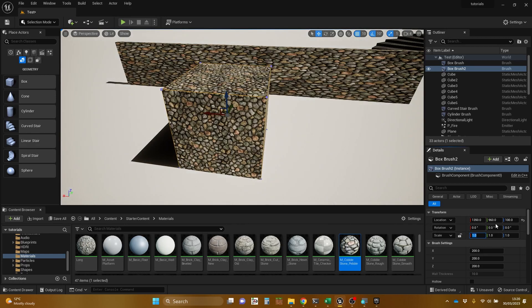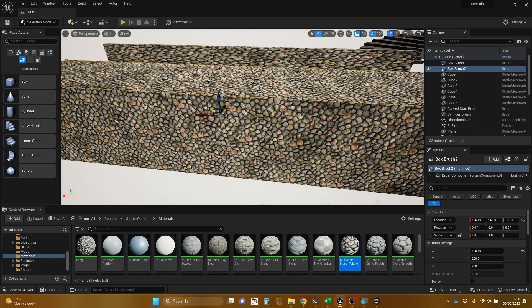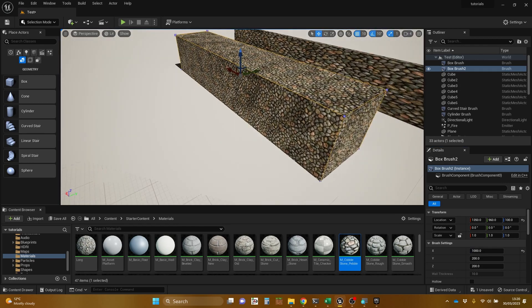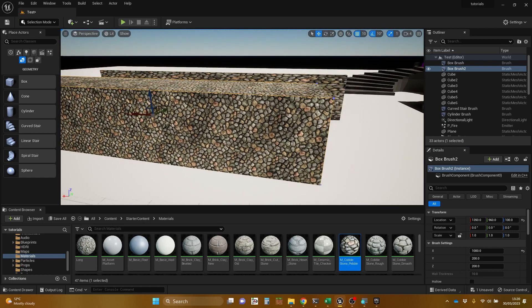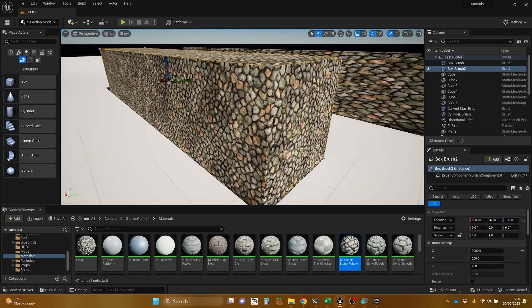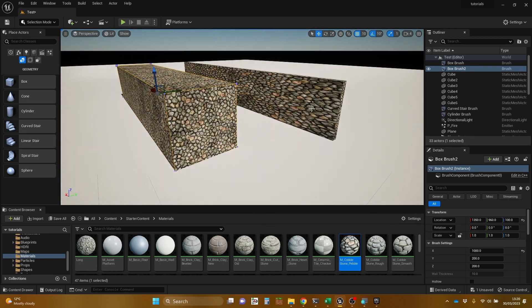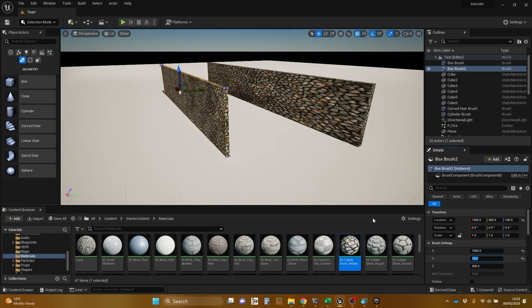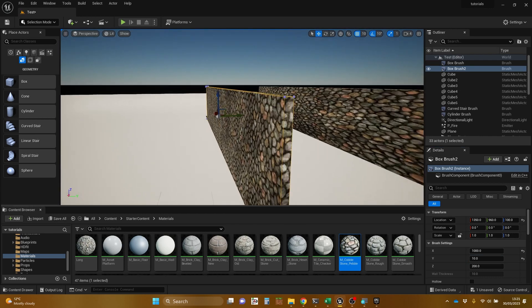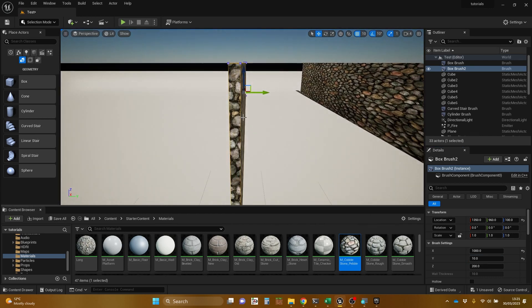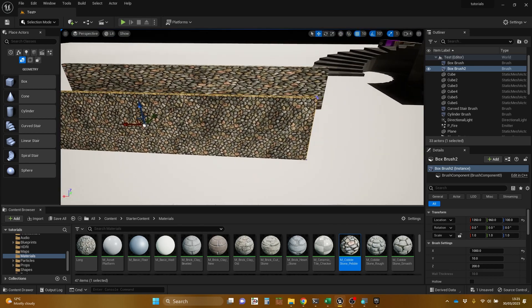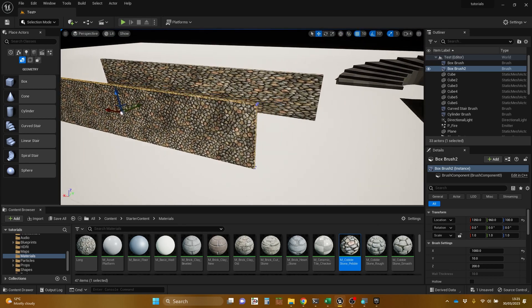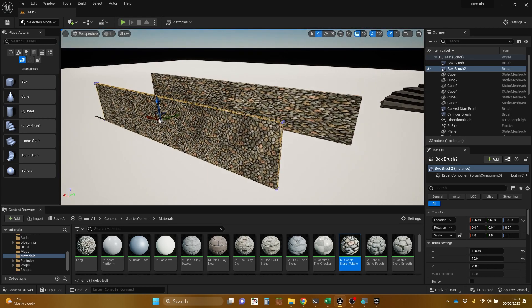But if I do it by changing the brush settings, so if I change X from 200 to 1,000, it tiles the material for me so that it stays in the right proportion. And to get something that we're wanting to achieve like that wall, we might want to be shrinking the Y down to 10. So we've got a nice thin thing. And again, that's not done crazy things with the material. So this is one advantage to using geometry brushes over static meshes.